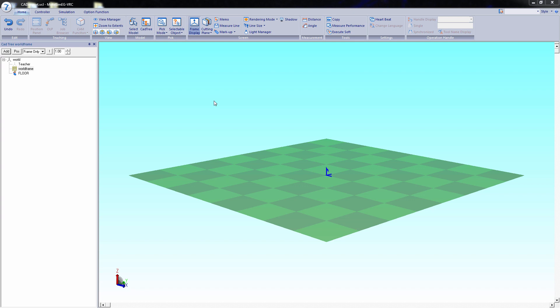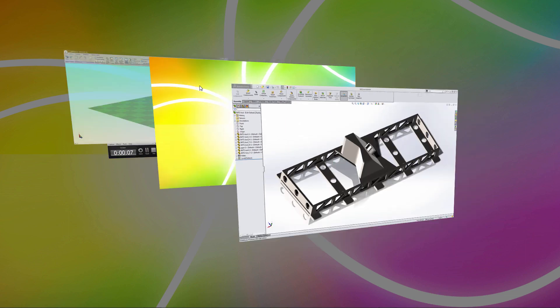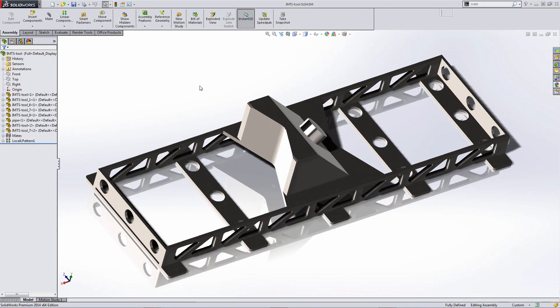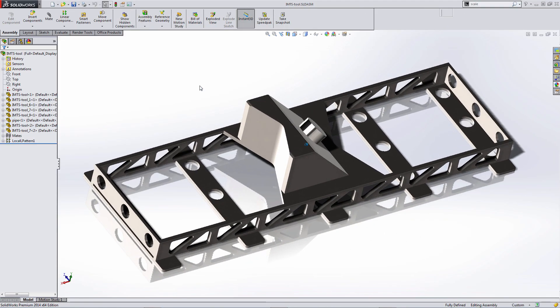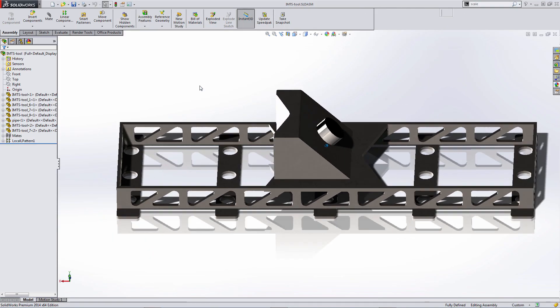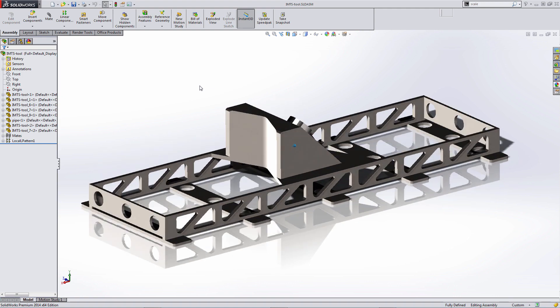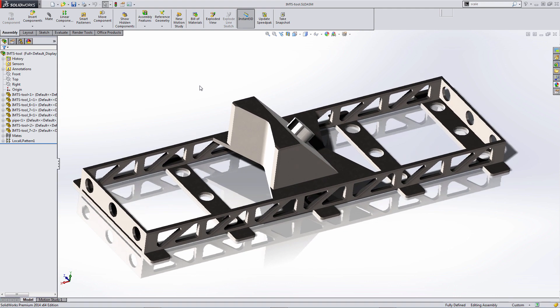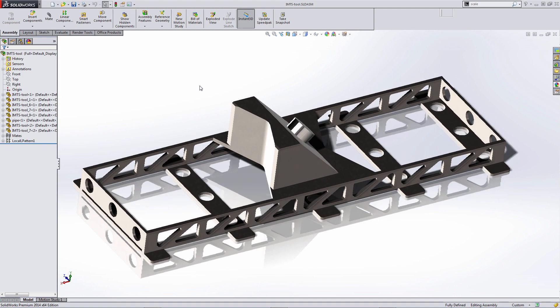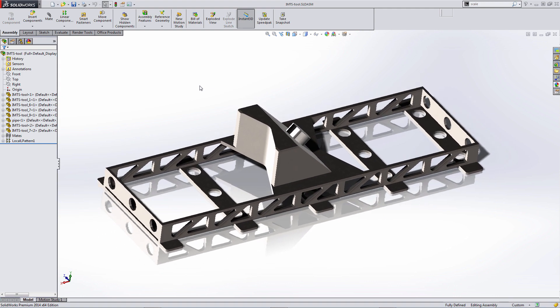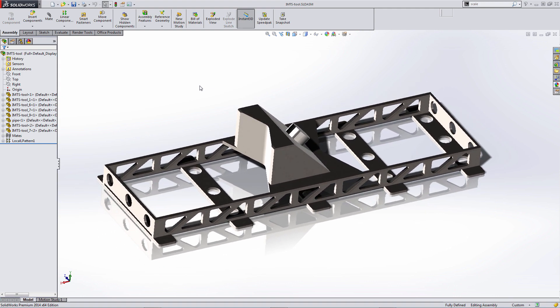So we're going to flip over to SolidWorks first and convert the model. Here we have a multi-part tool in SolidWorks. We're going to suppress out the top two components, so that metal structure at the top and the cylinder.